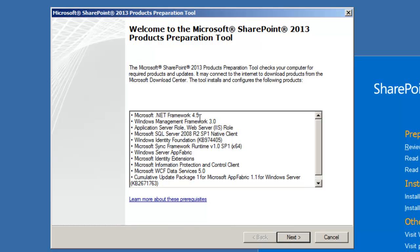Some of these should look familiar, .NET Framework 4.5 in particular. Just click Next.